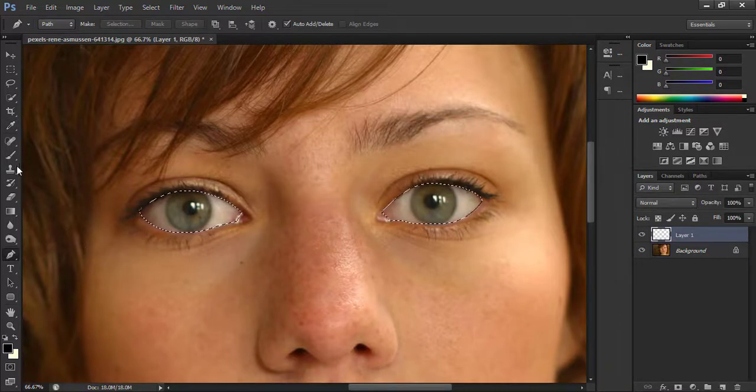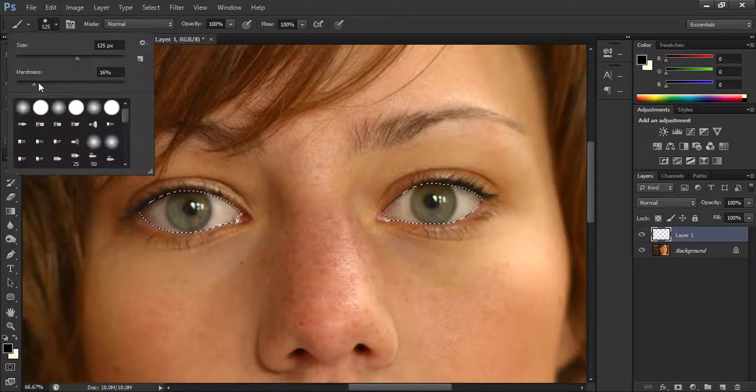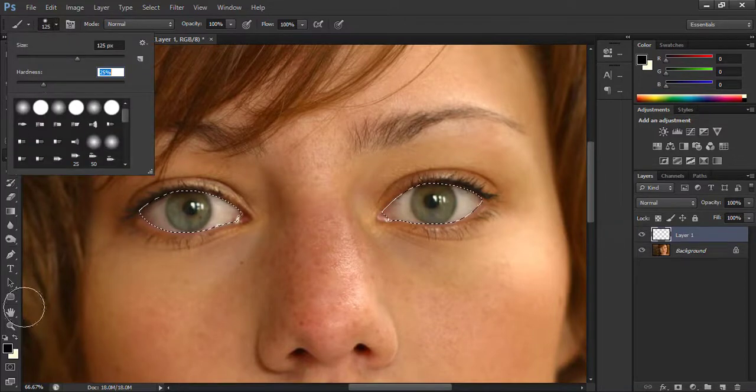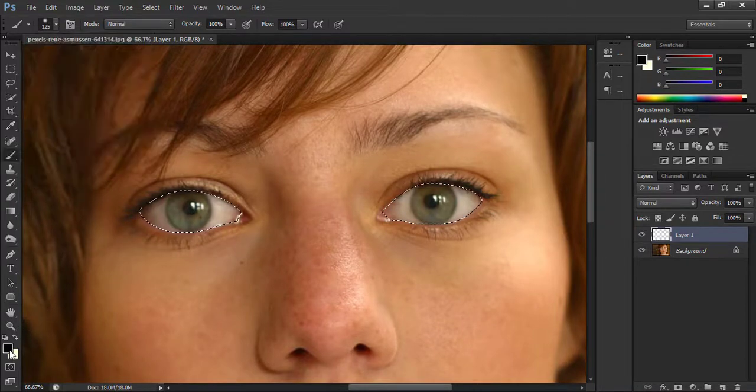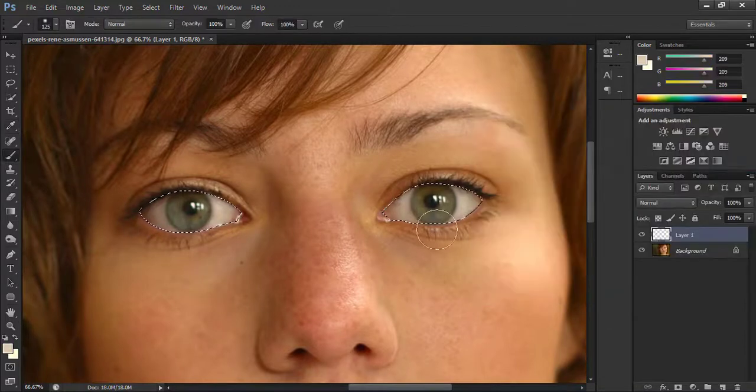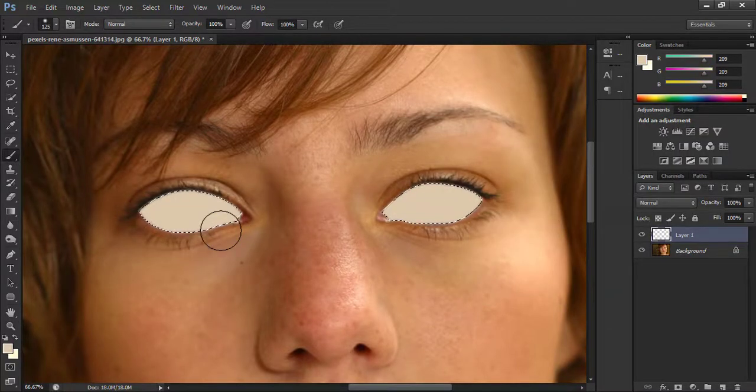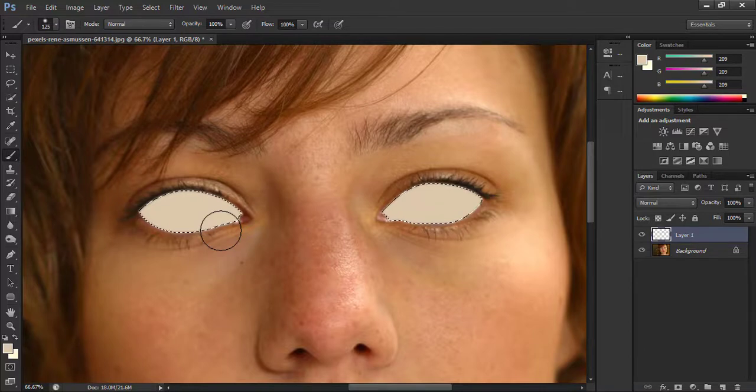And also choose the brush tool. Set the hardness value to 25%, select the cream color, and brush on the selection part. Now hit Ctrl+D to deselect.